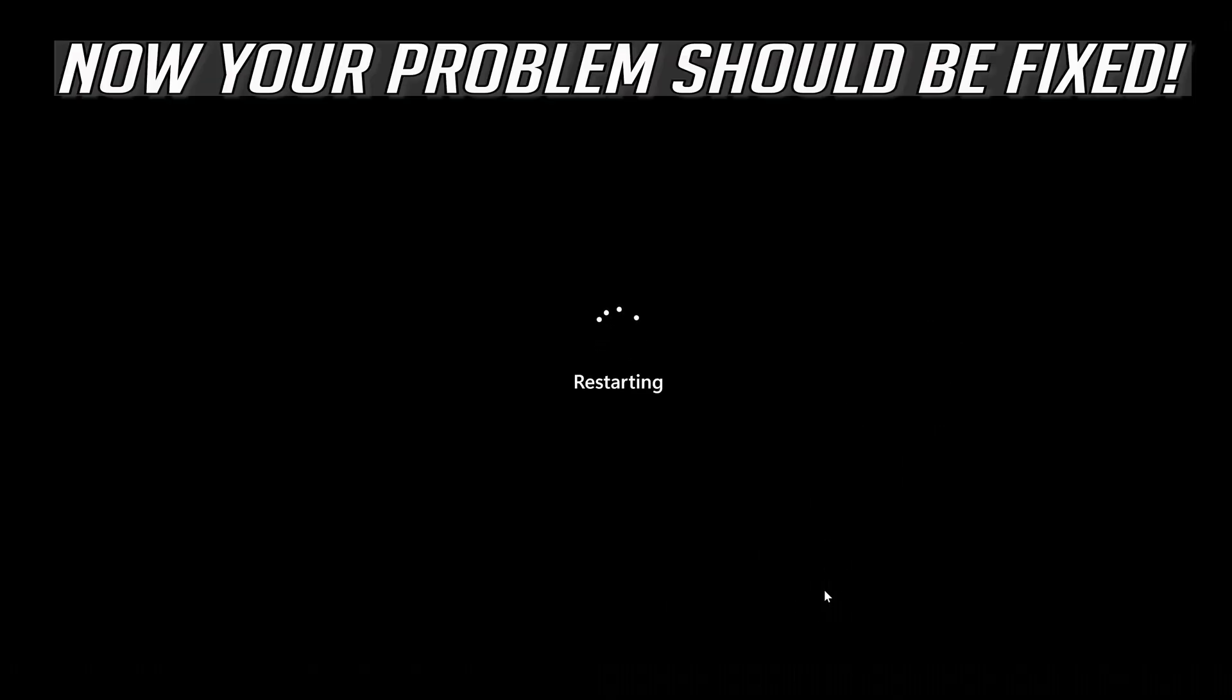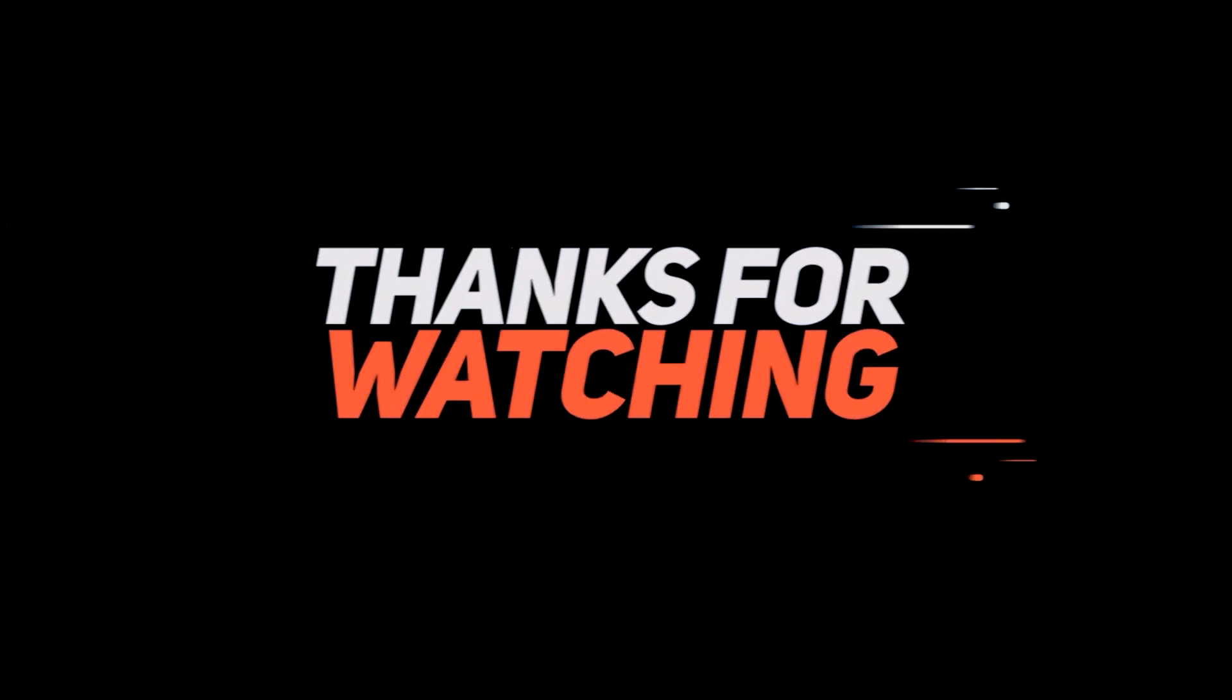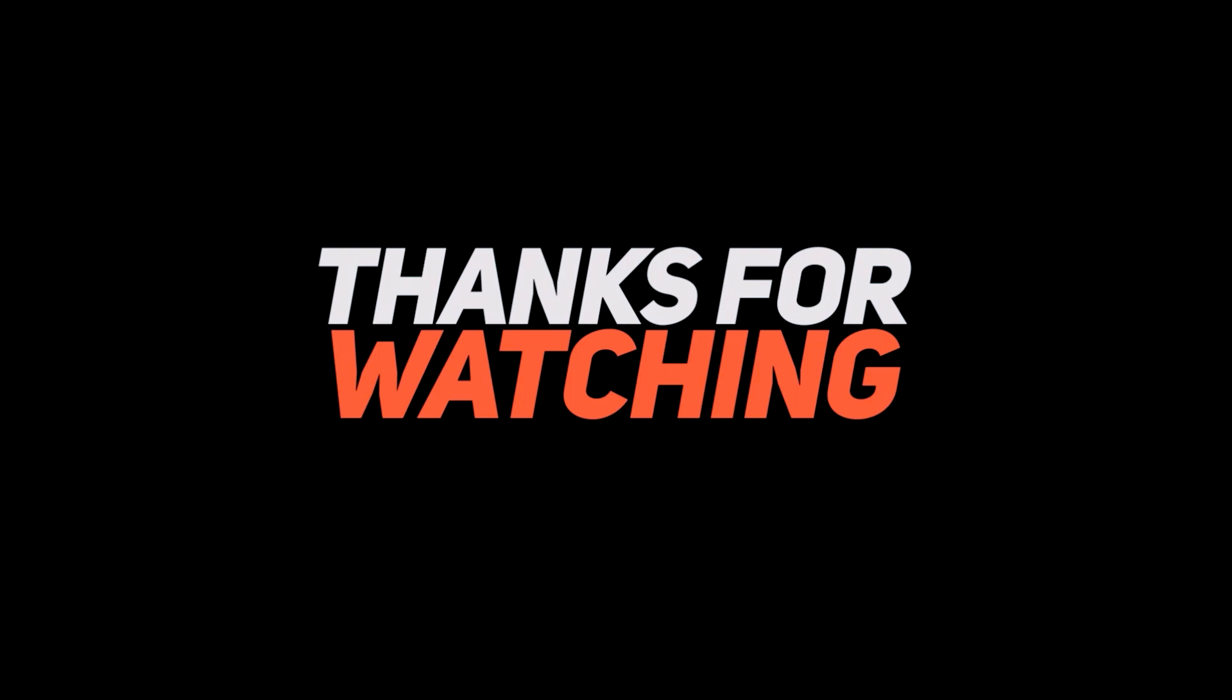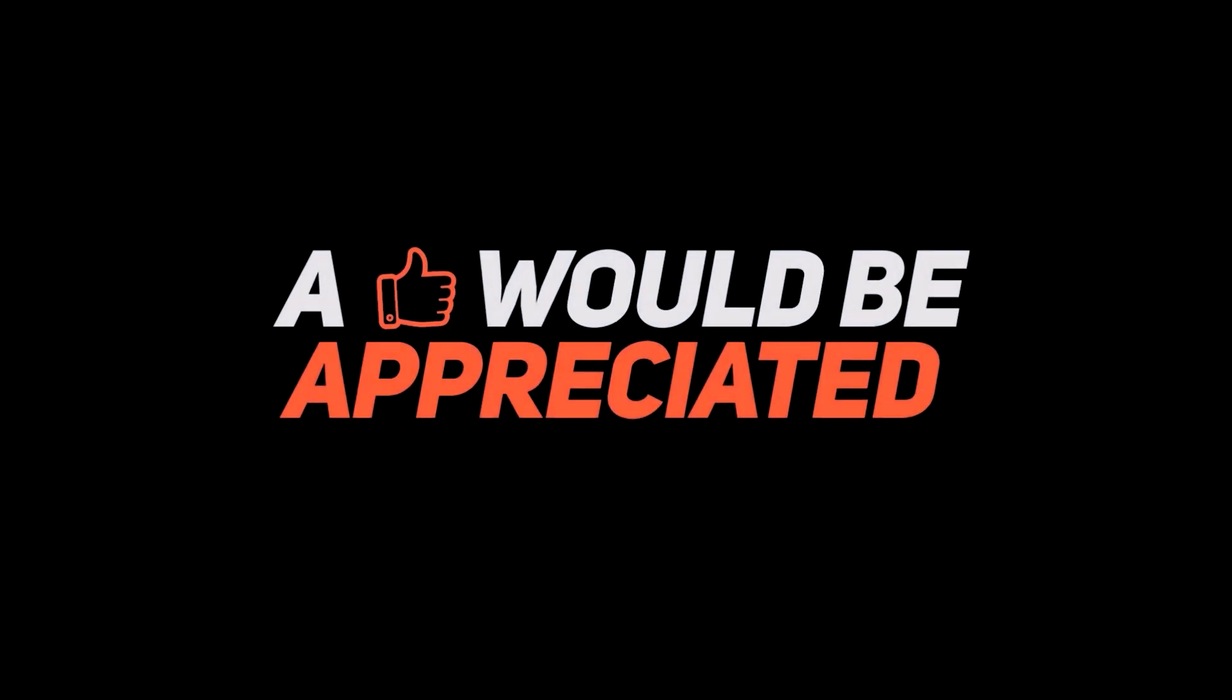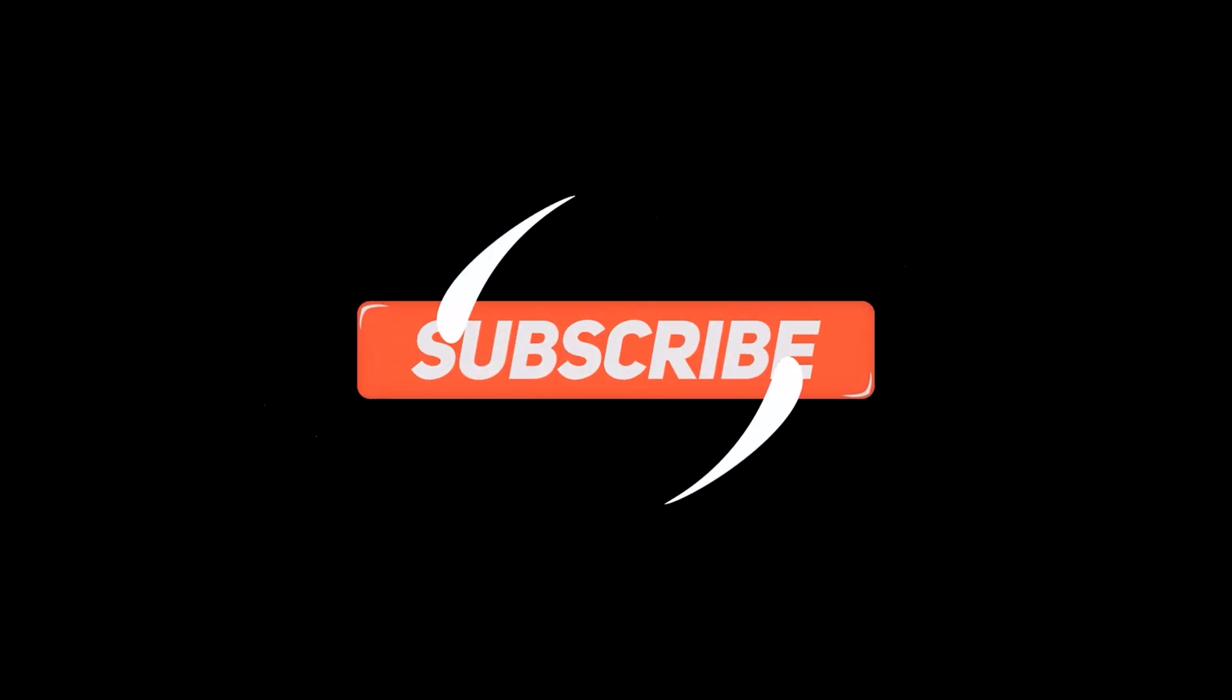Now your problem should be fixed. Thank you.